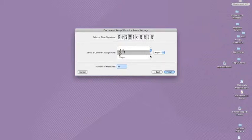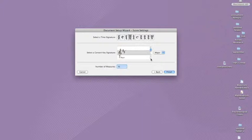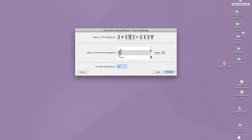For more advanced students, any of the listed time signatures or any key signature could be utilized. But for now, we'll go back to two sharps since most beginning string pieces and method books are heavily based in D major.